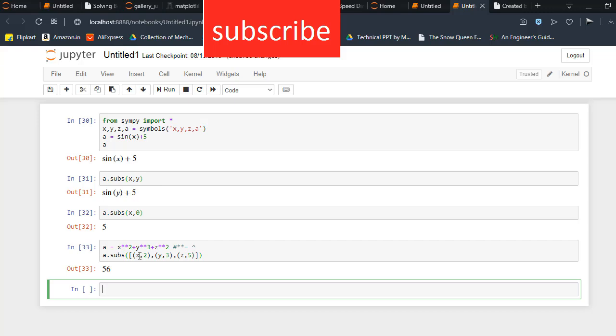I hope you liked this video. If you have any doubts and queries, make sure you comment, and please subscribe the channel to motivate us. Thank you and have a good day. Namaste.